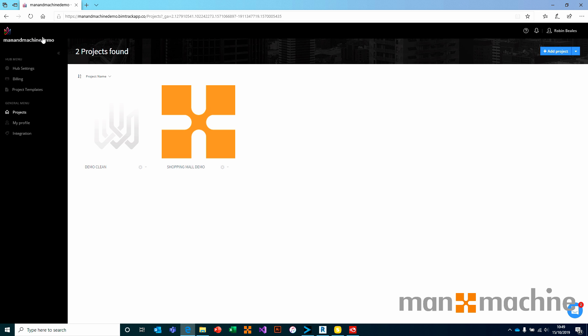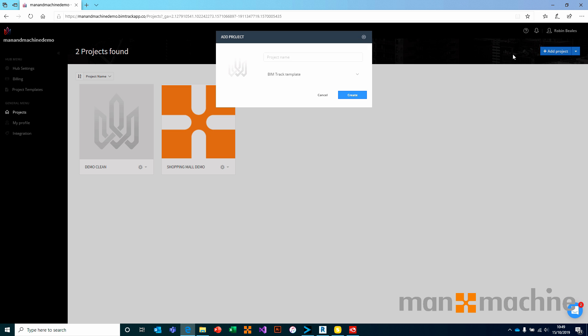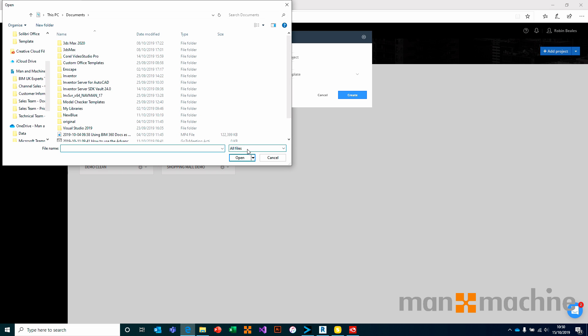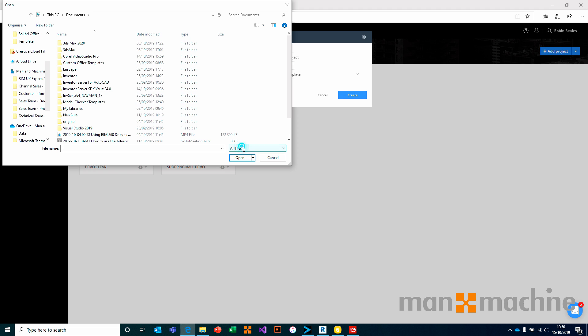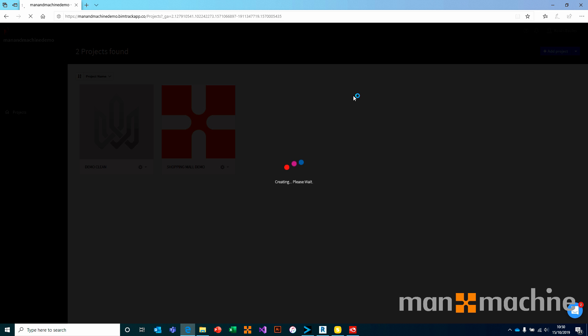Once you're logged into your full hub, we have the ability to come in and add a project. We can give that project a name, such as temporary project. We can choose to give that project an avatar if we want to, using any supported image format. We can also define to work with a template if we want to for that given project. We will come back to that shortly. Let's go ahead and create this.